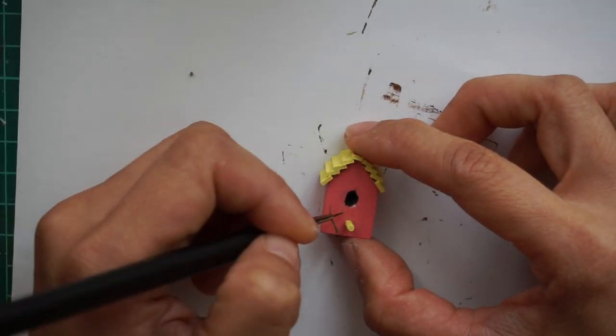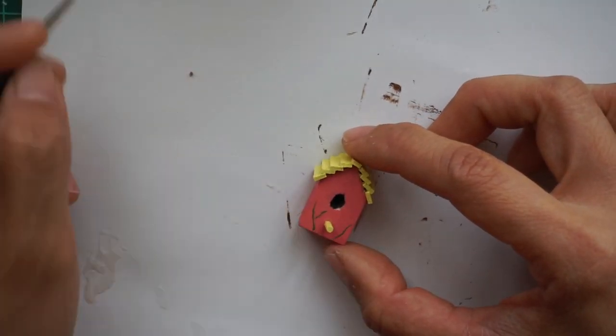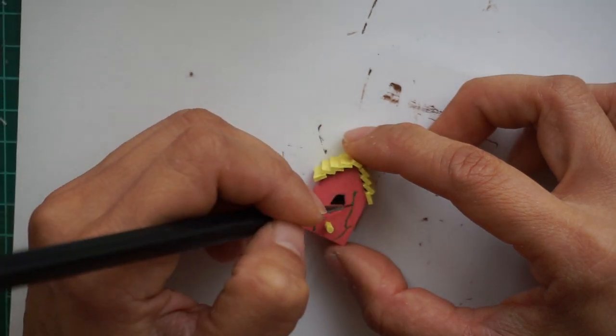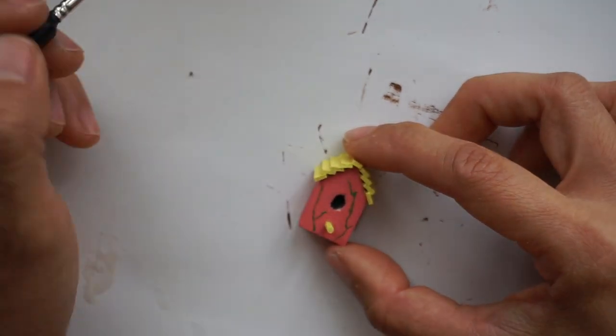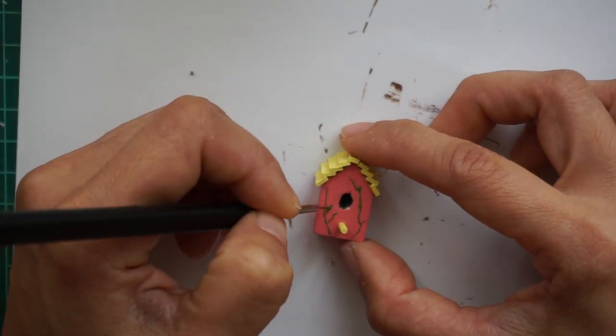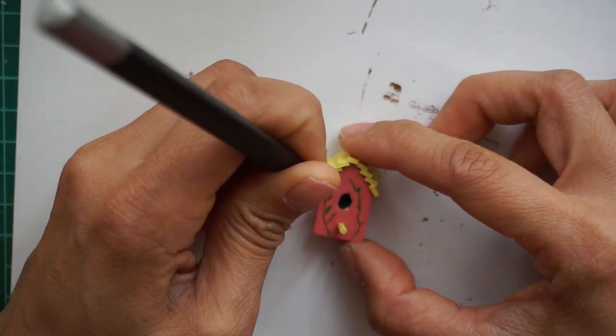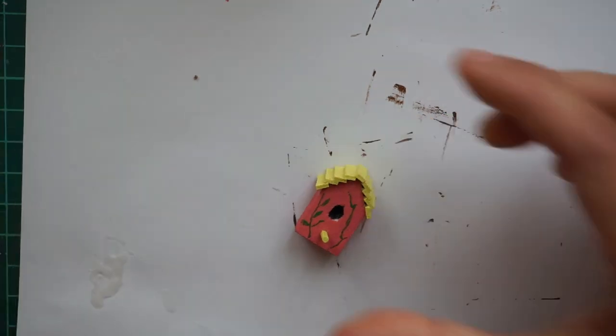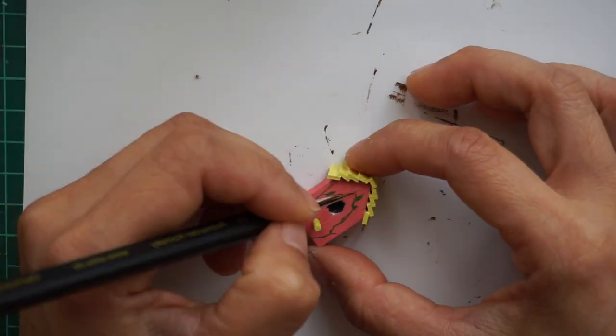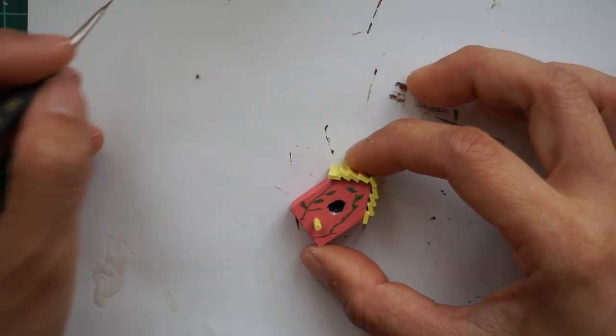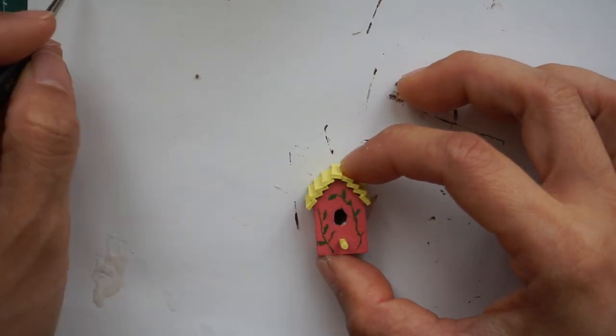You also have the option to paint it with more details if you don't want to make your birdhouse plain looking.